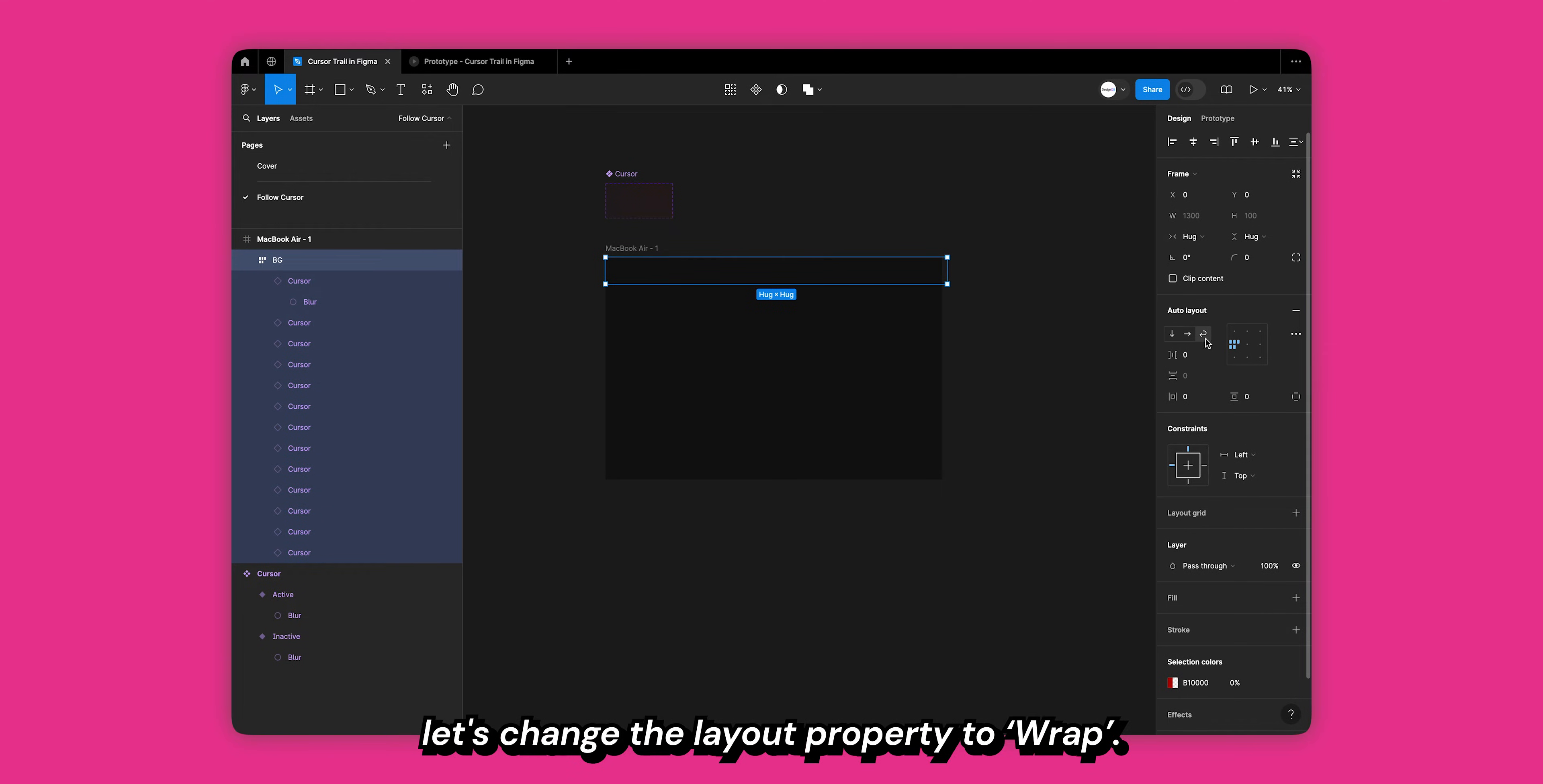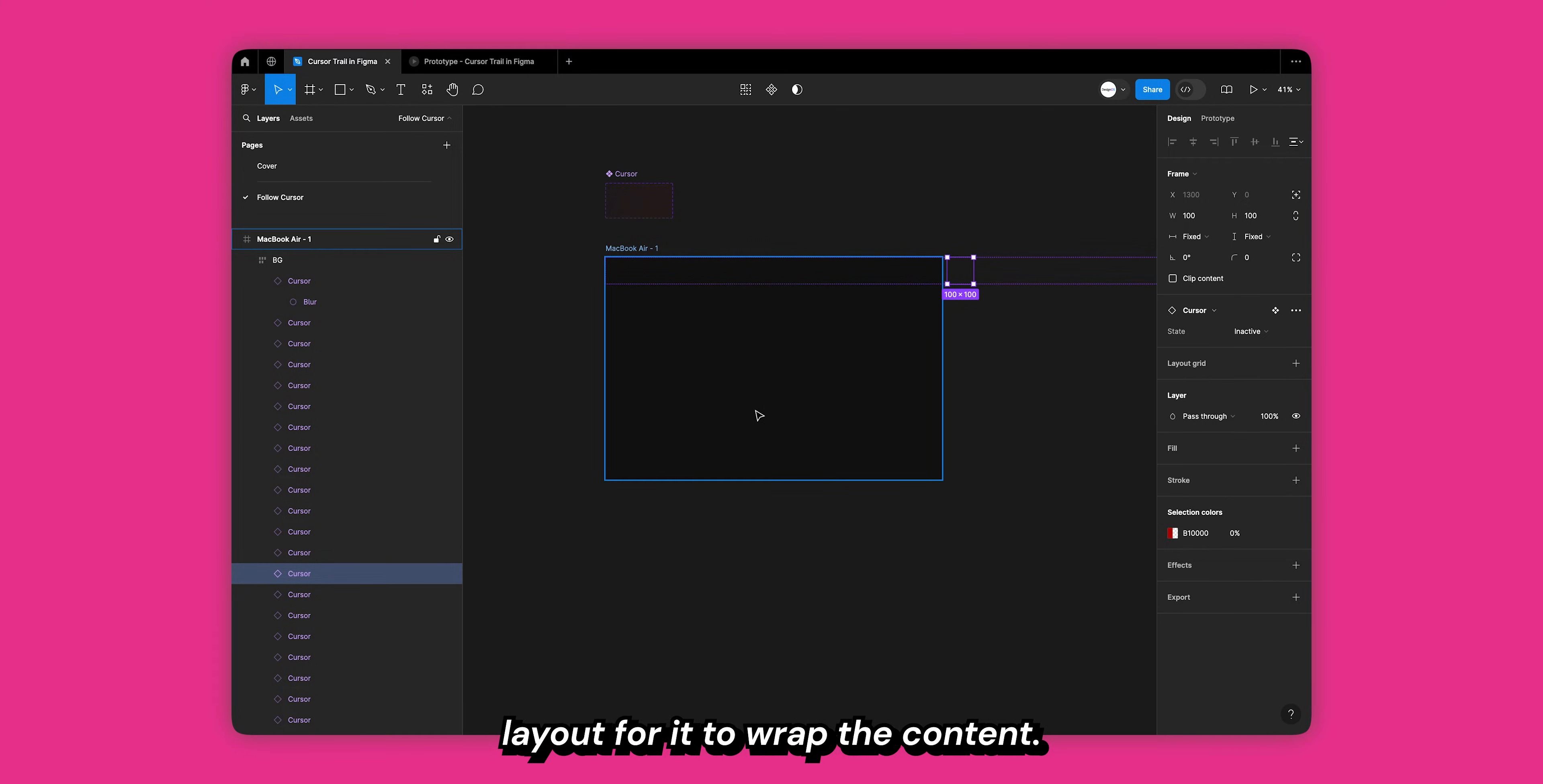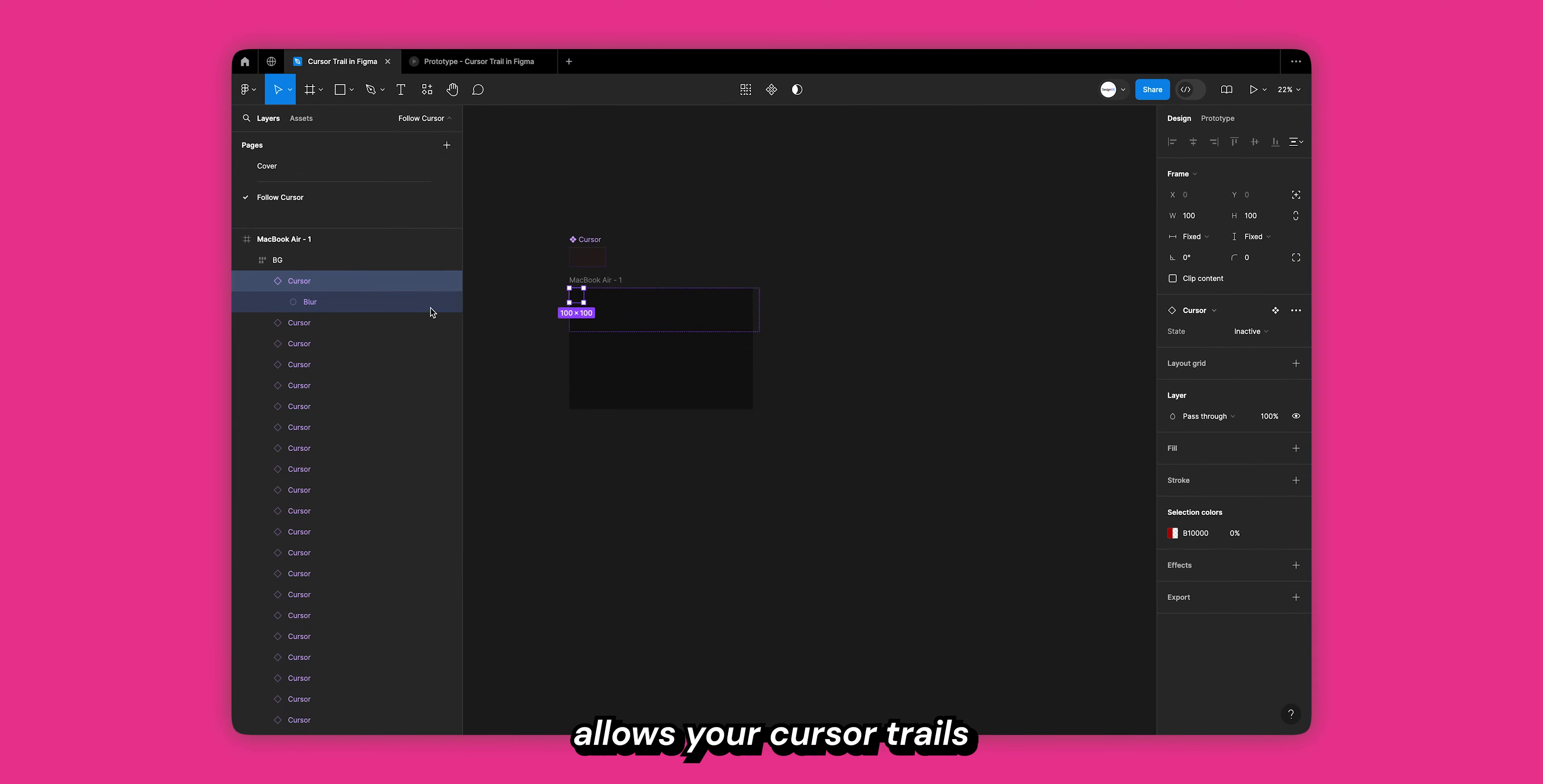And with the background auto layout selected, let's change the layout property to wrap. If we duplicate more of our cursor trails, you will see that most of our trails are going out of view. This is because we did not specify a width to our auto layout for it to wrap the content. We can specify a fixed width by selecting our auto layout and resizing it to give it a fixed width. Just make sure auto layout allows your cursor trails to fill up the entire width of your frame.